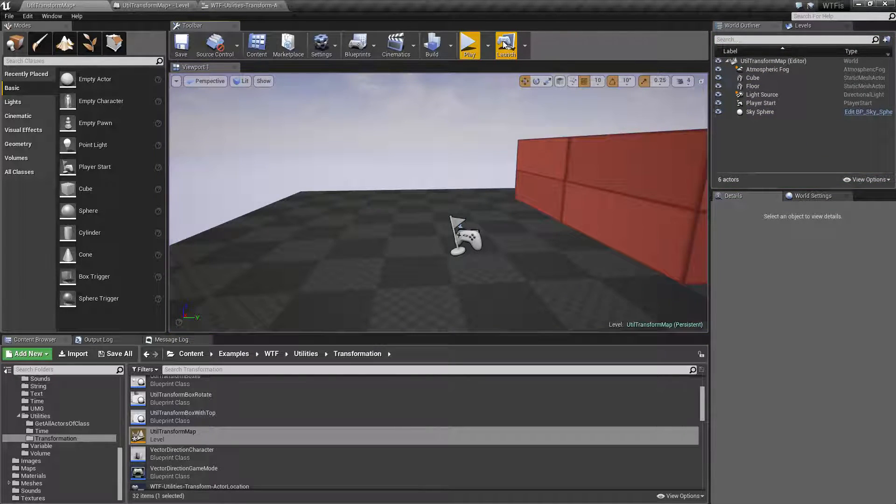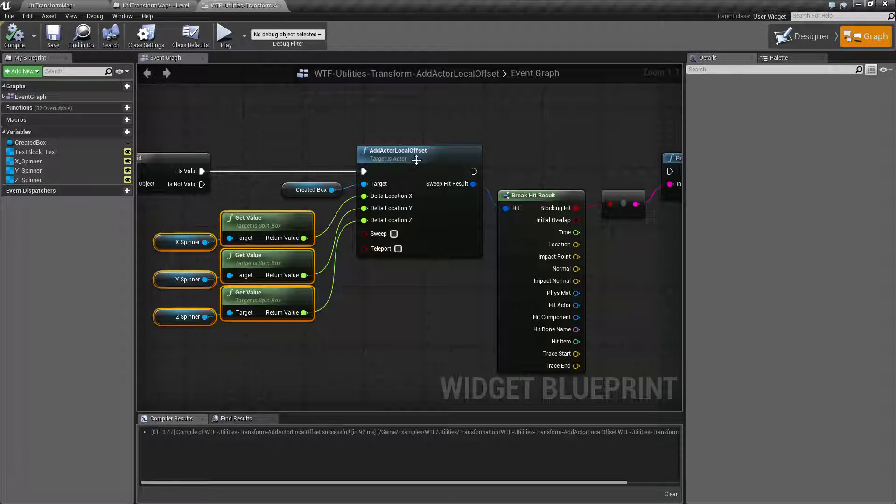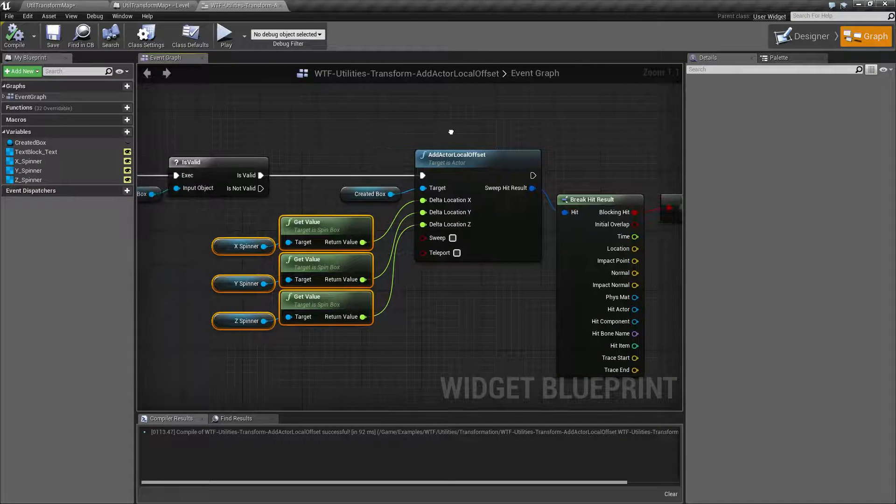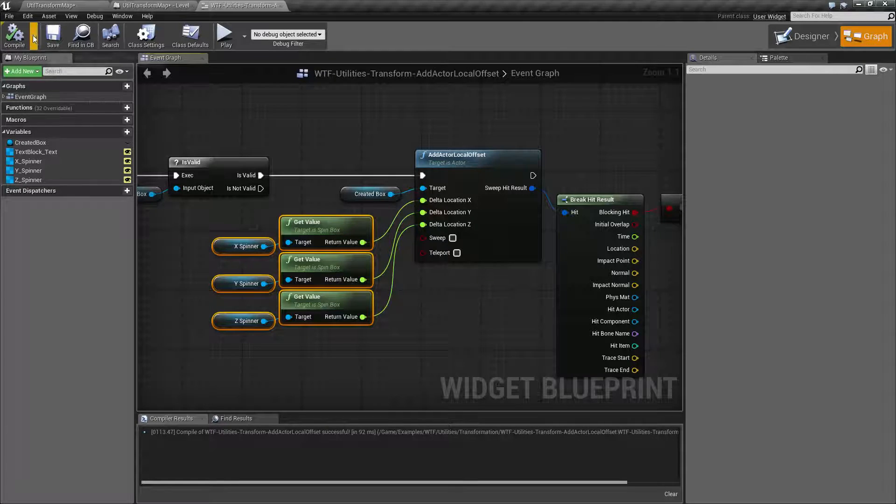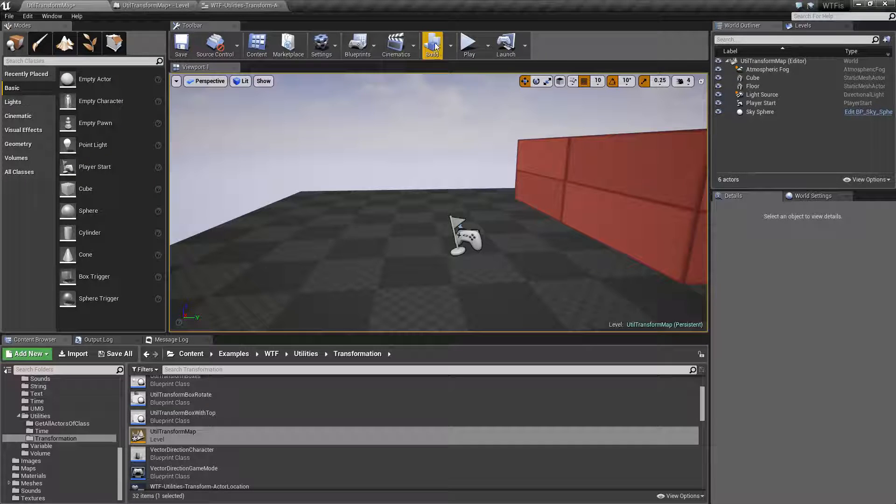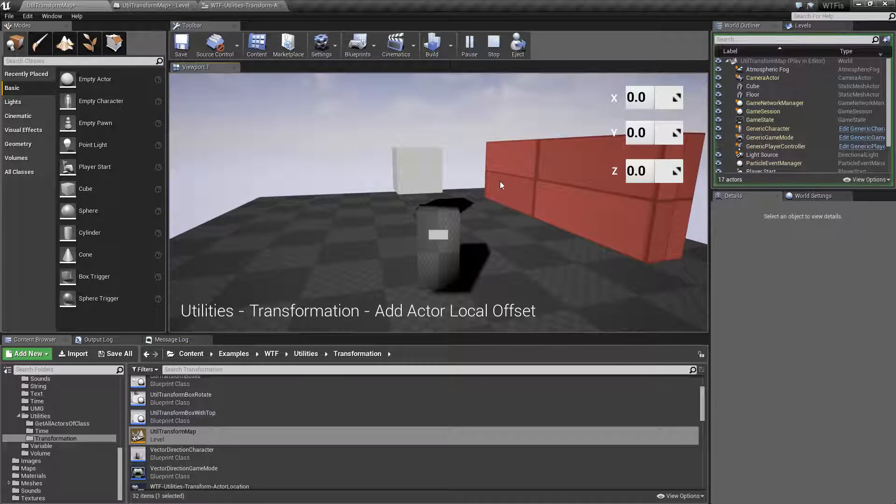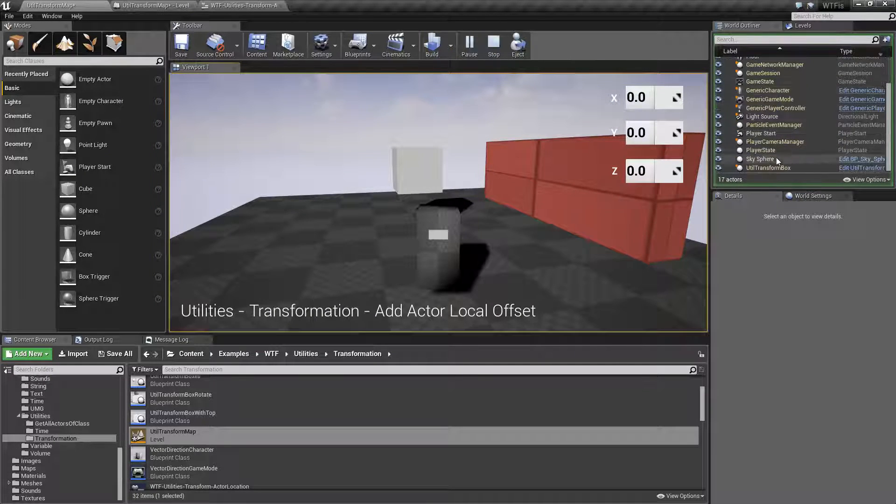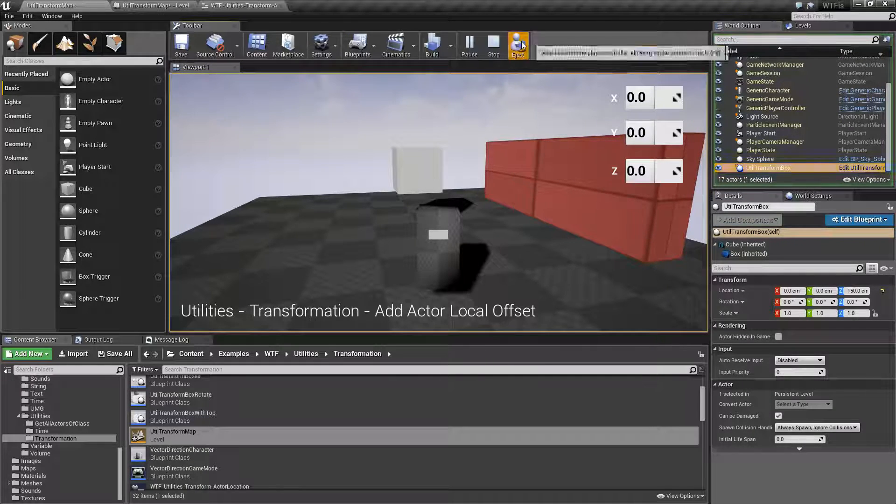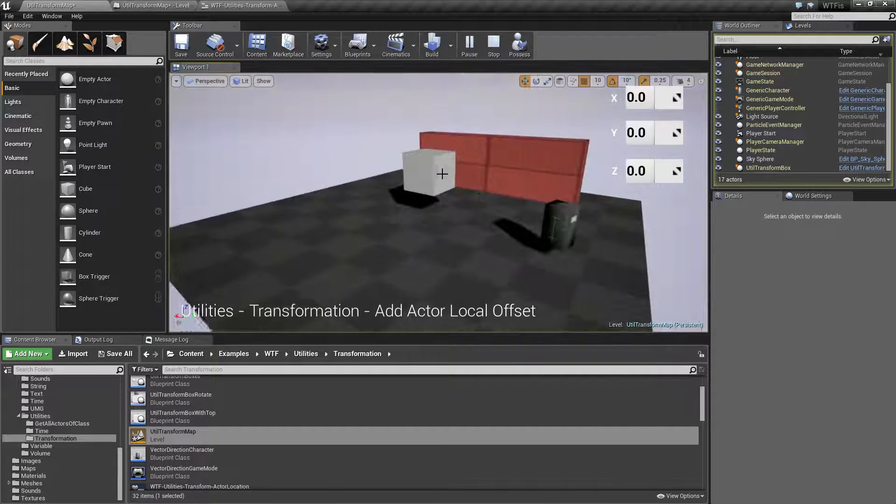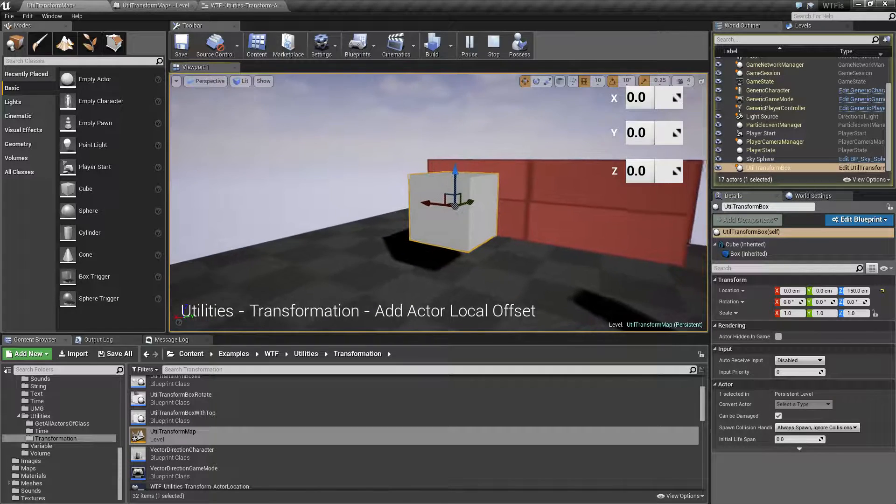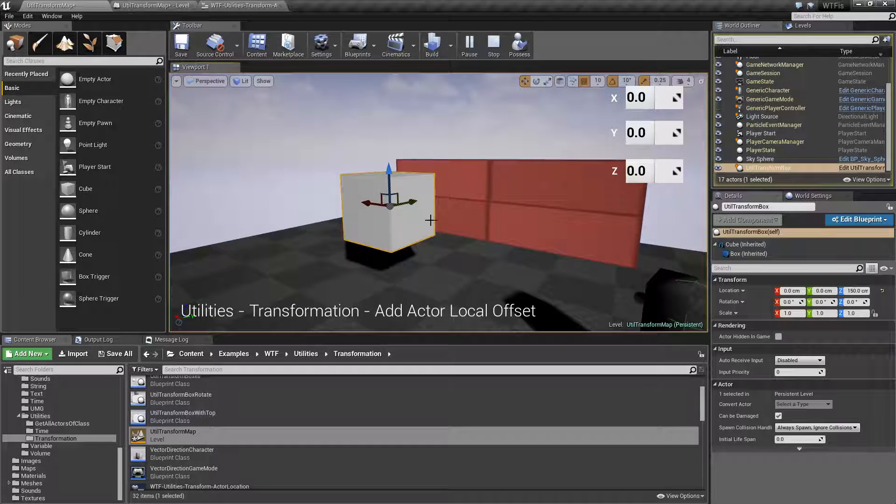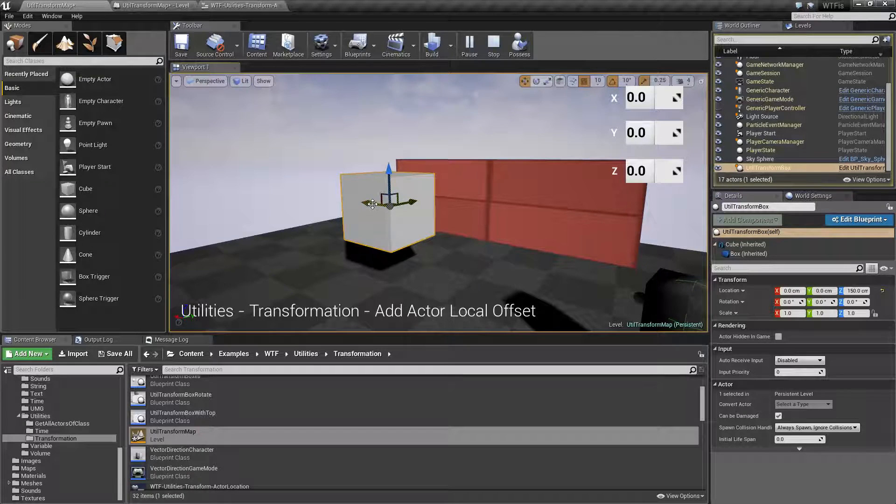Now, this is important. This is a local offset to an Actor. What do I mean by that? Let's run play and let's go ahead and choose our transform box. Let me eject and choose the box and you'll notice right now I'm using the world coordinate system.